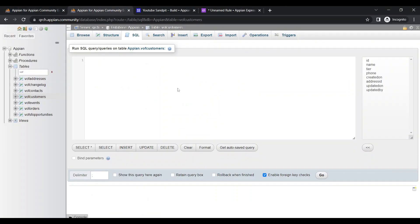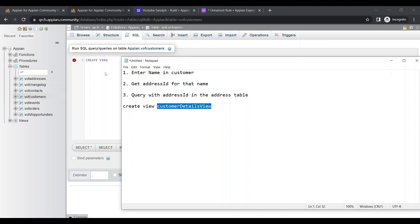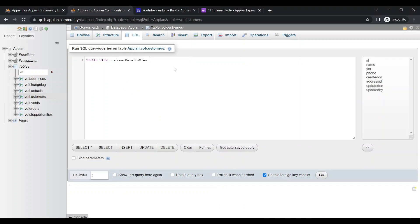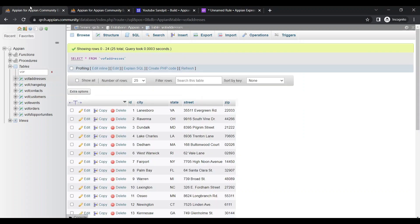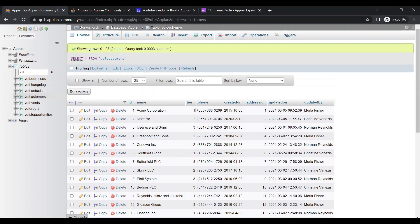To create a view, it's very simple. Write: CREATE VIEW, then the name of the view. No need to give any colon or apostrophe, just write the name as it is. After the name, write AS — and once you've written AS, you write all the values you want in the view. The view will combine these two tables together — the name and the address.